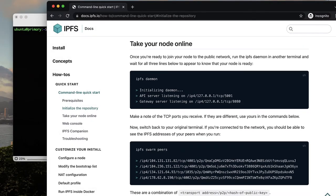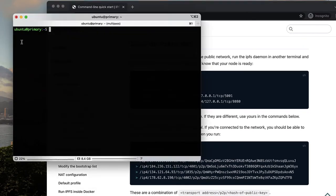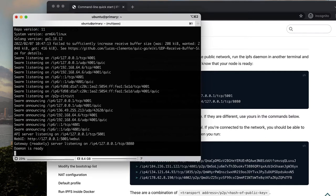You should have already run ipfs init and you can start a daemon with the ipfs daemon command.